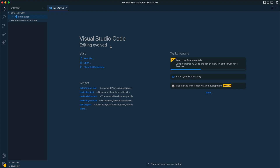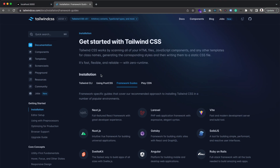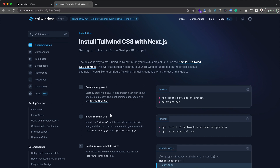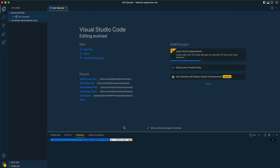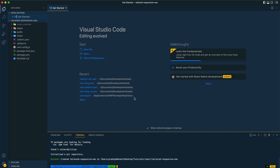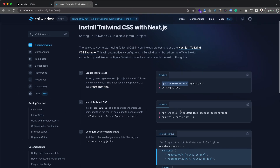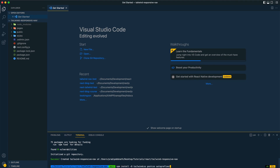I've created a directory called tailwind-responsive-nav where we'll install our project. I'm going to use Next.js, which is a React framework — whatever I do here you can also do with Create React App, but I prefer Next.js. After installing Next.js, we need to install Tailwind CSS, so I'm copying that command and pasting it now.